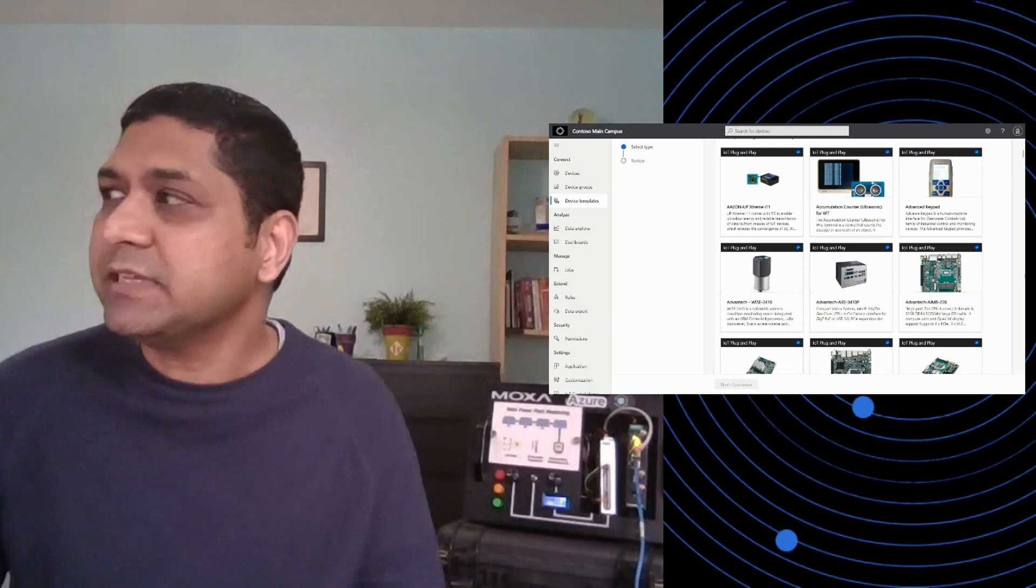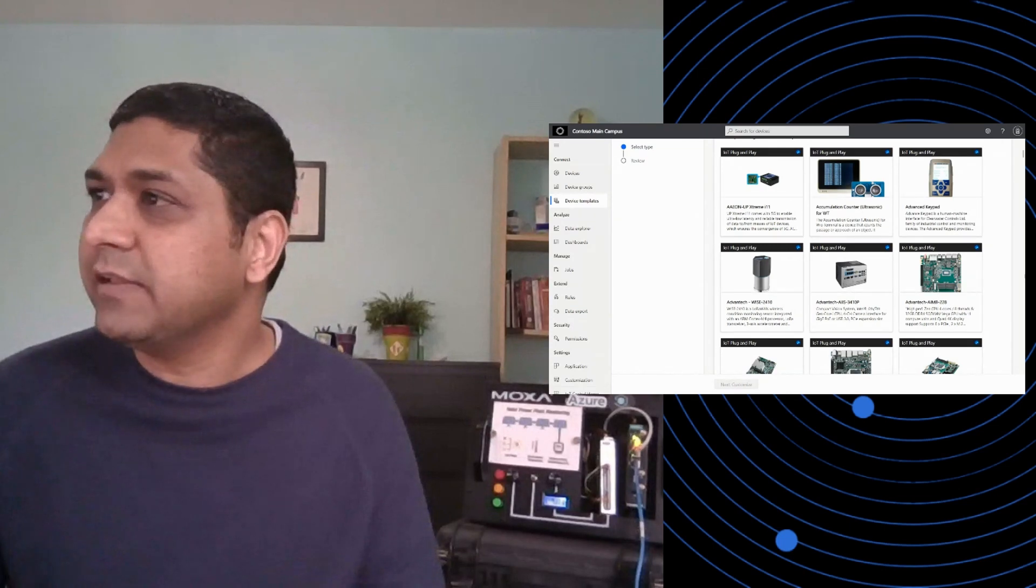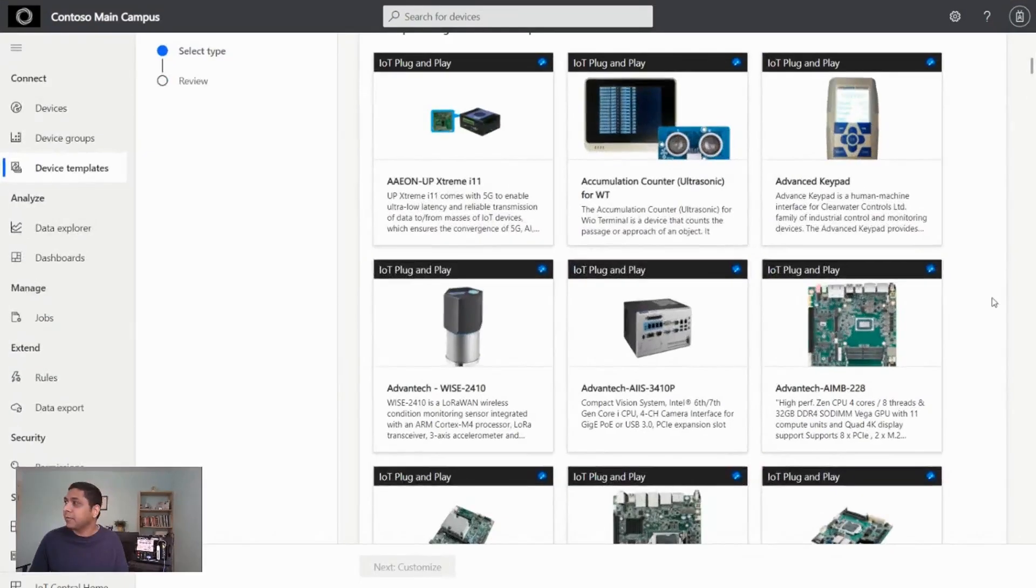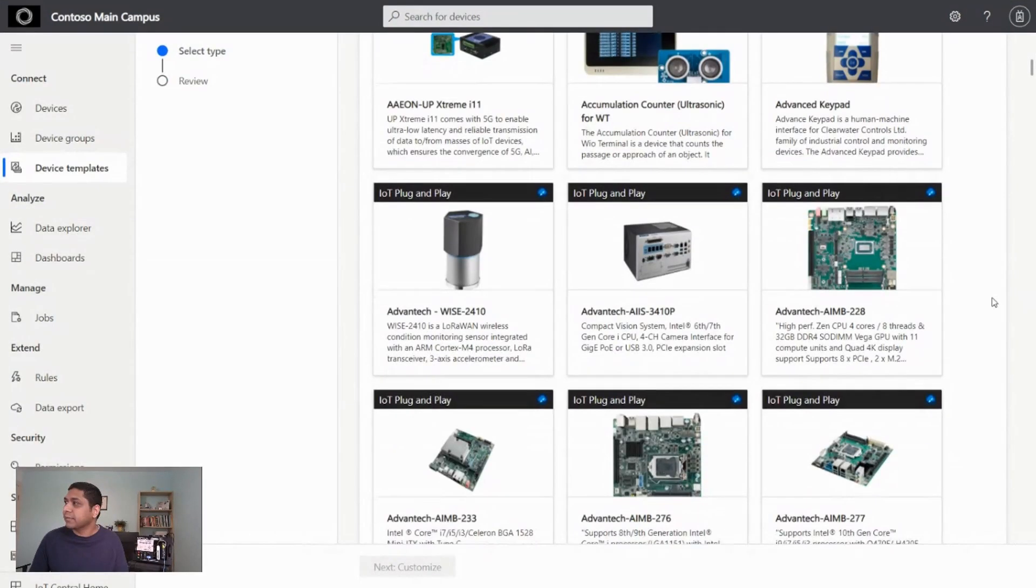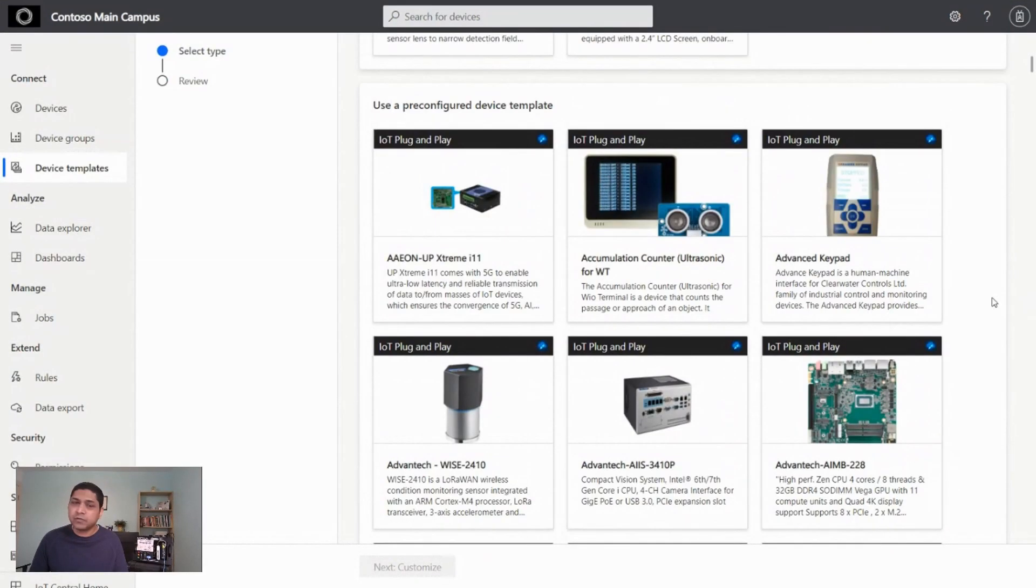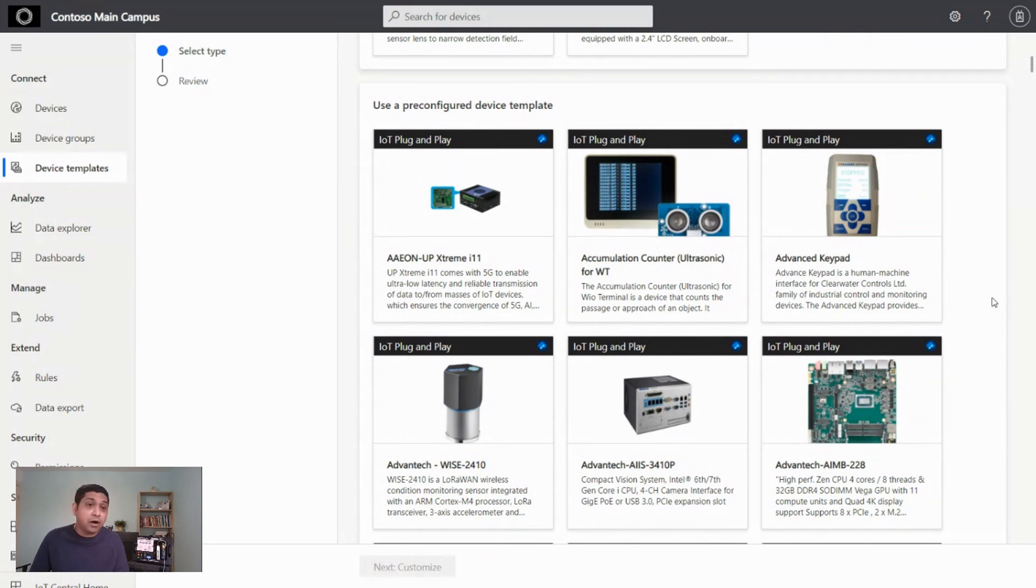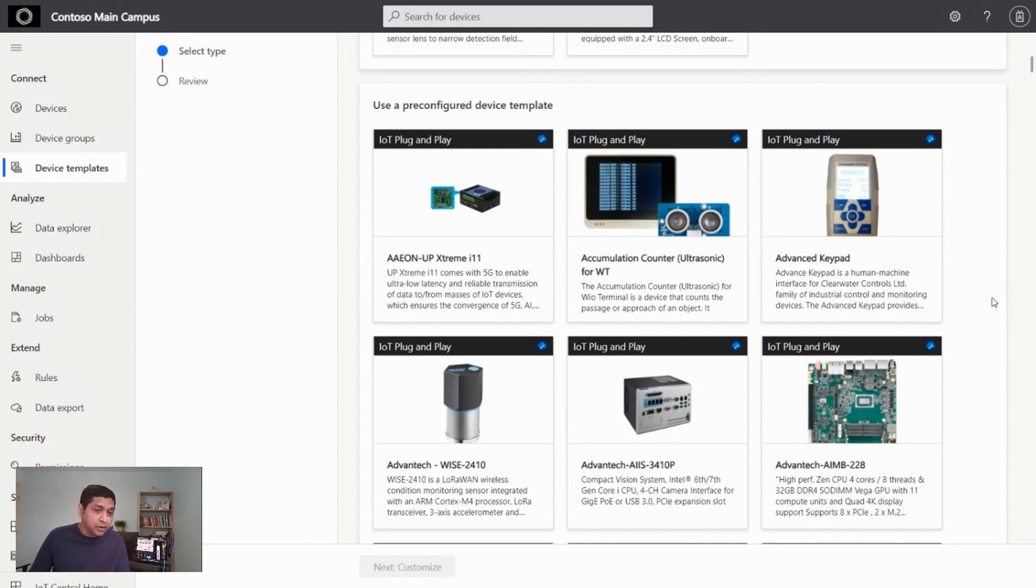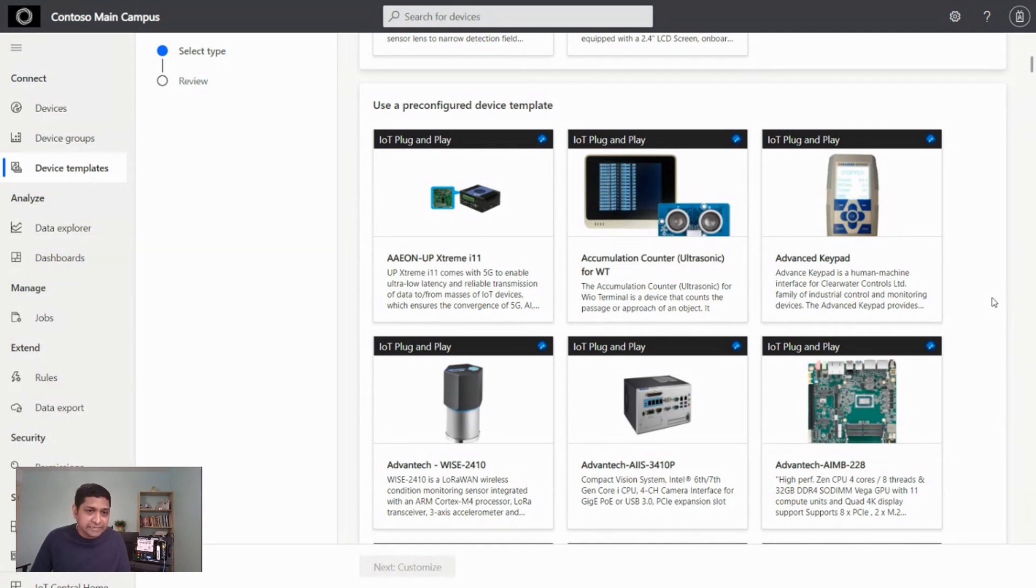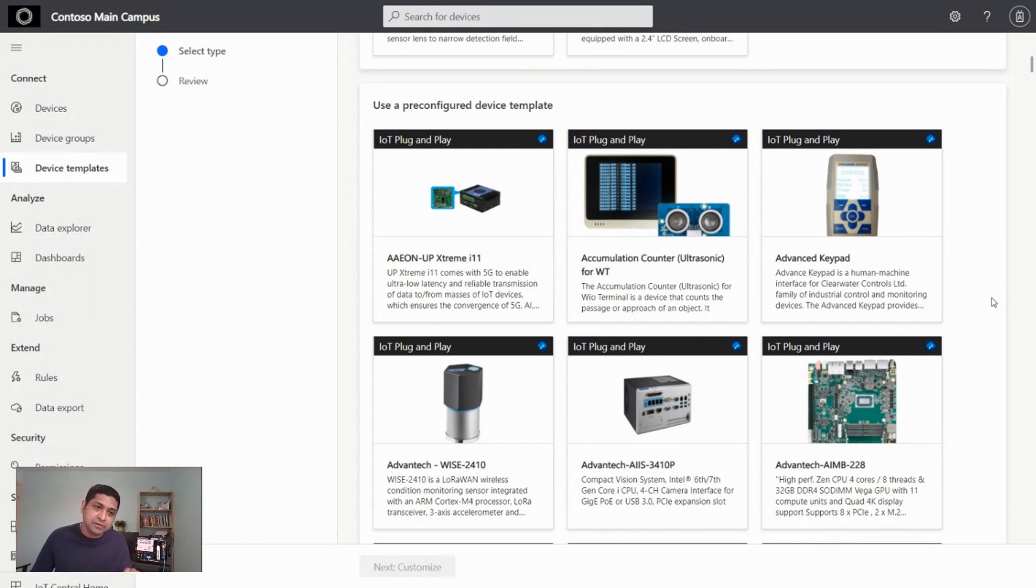So what you see on the screen here today on the demo, this is where you see all the devices that have been Azure IoT certified for plug and play. They automatically work out of the box with IoT Central. So if you're a solution developer, you would essentially come in here, pick a device based on your solution's needs, and then create a solution for yourself.